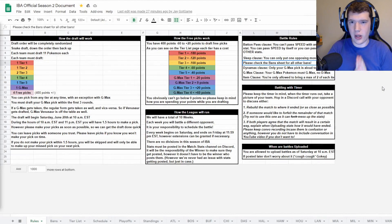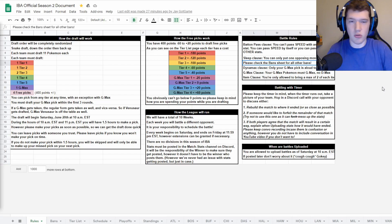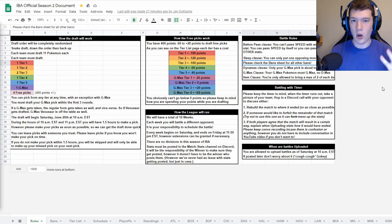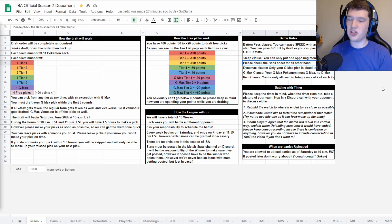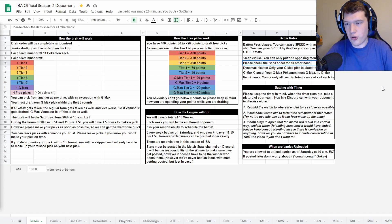What is going on everybody? My name is Moncferno and welcome to a very special video. In today's video, we are going to be going over everything that you will need to know about a draft league's document — whether you are the creator and owner, the stat keeper, or just a coach competing. This will cover everything from an administrative standpoint to keeping it up and running. Let's go ahead and get straight into it.